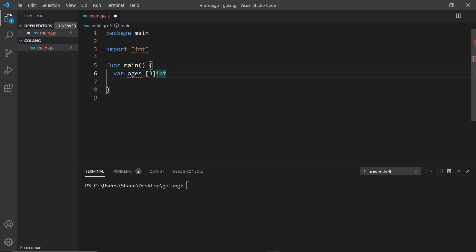So this now says ages will be an array of three ints. If we want to give this a value, we set it equal to something. We also have to put the typing on the right-hand side of the expression before we actually create the array — that might seem a little weird but this is just the way we work in Go. Then the array itself uses curly braces, not square brackets, and inside that I can add the items: 20, 25, and 30. These are all ints and there are now three of them inside the array.